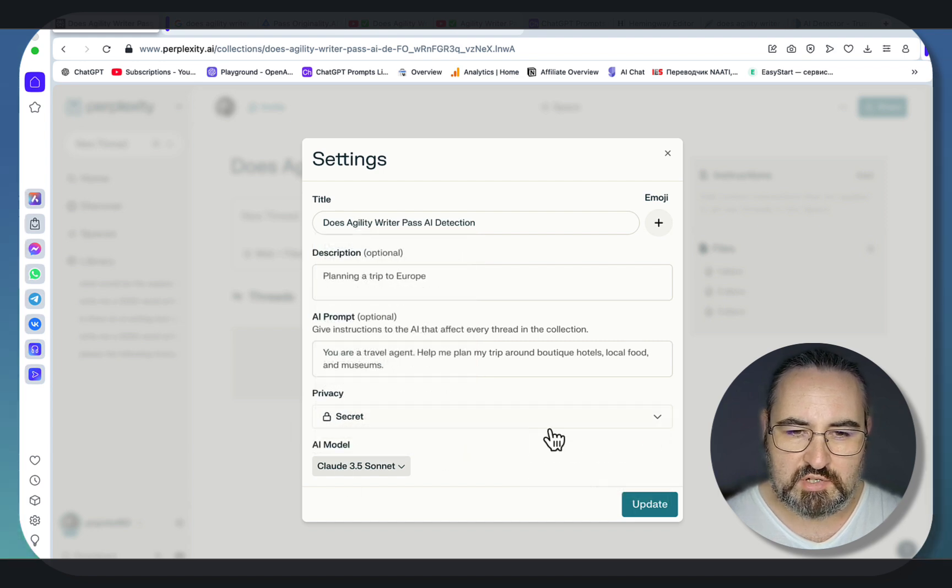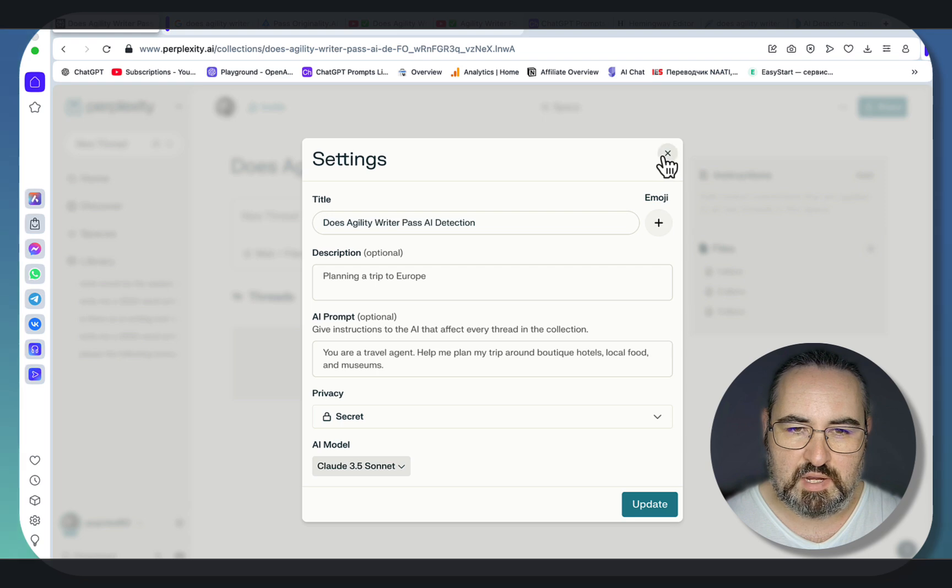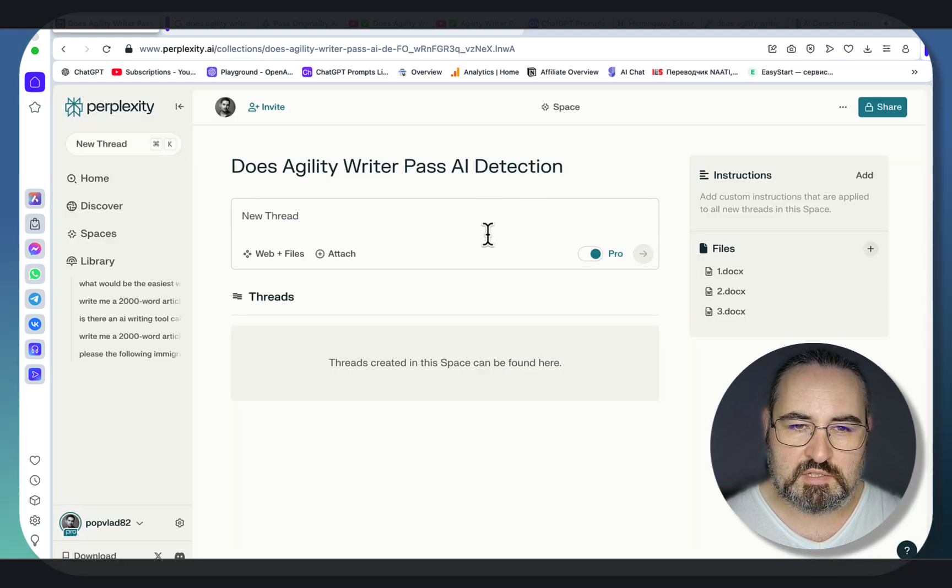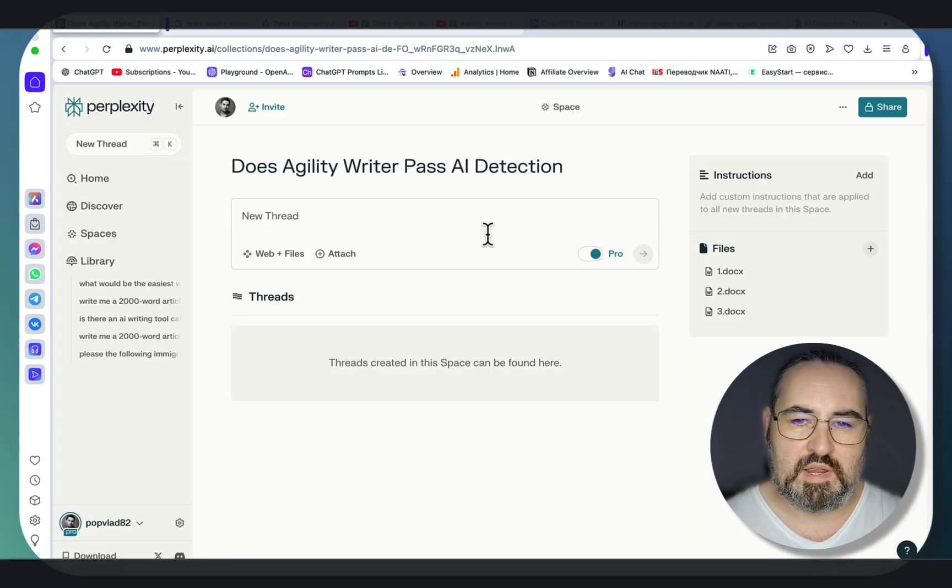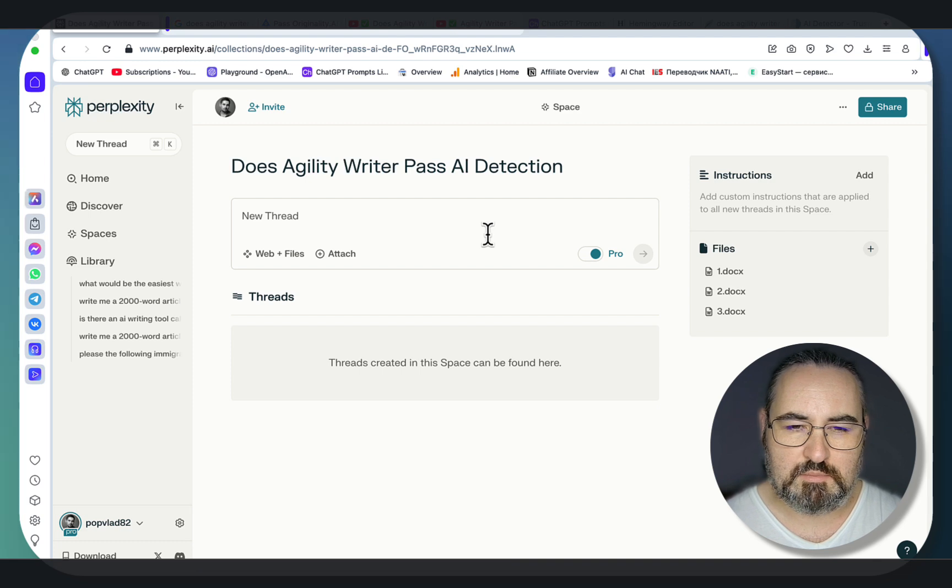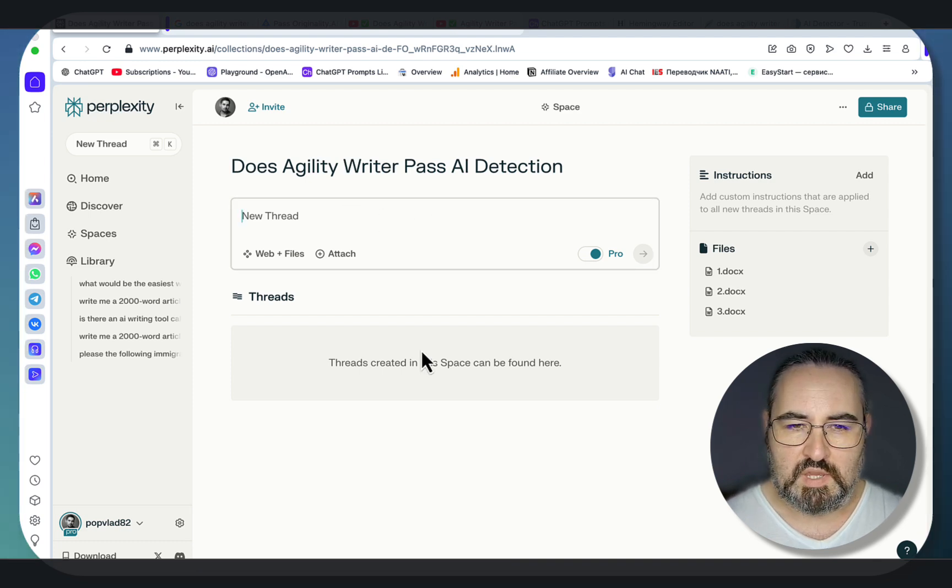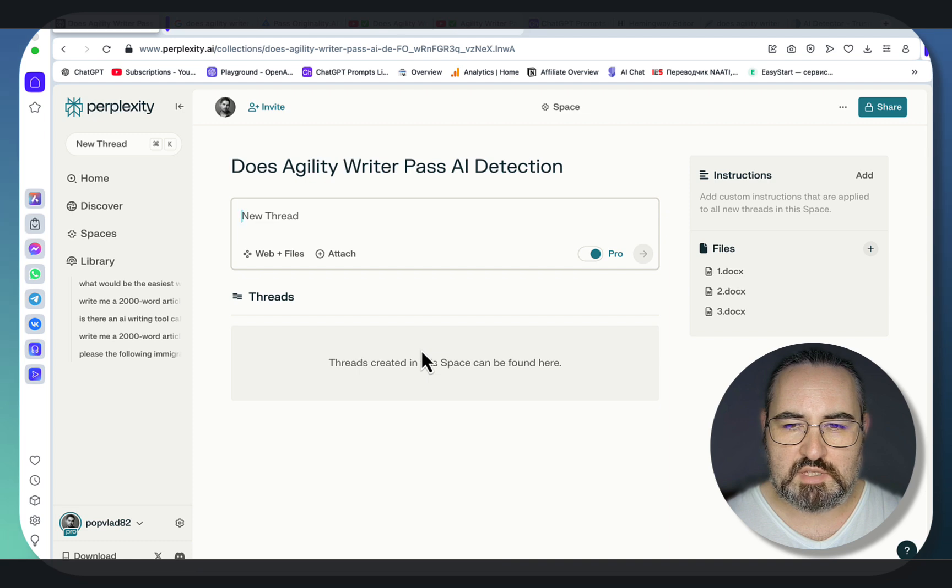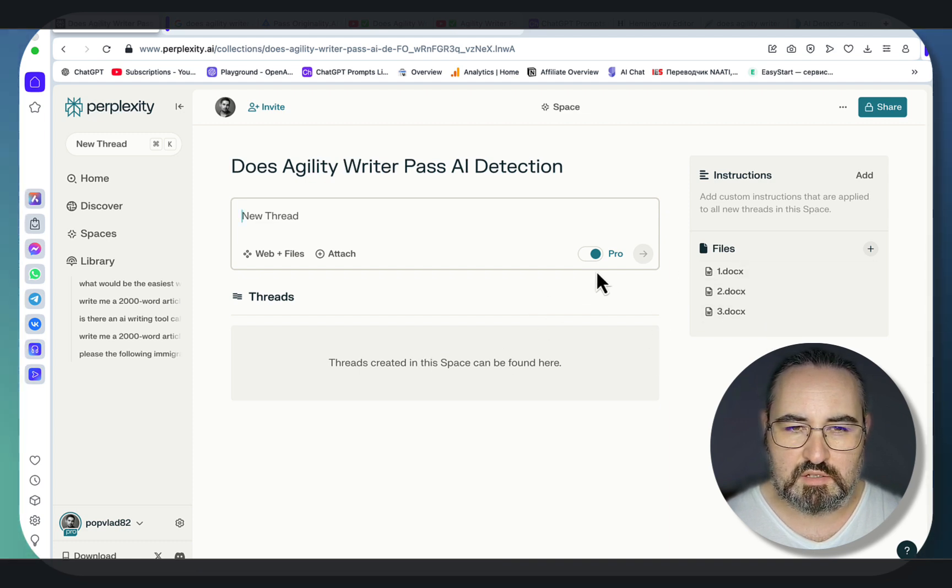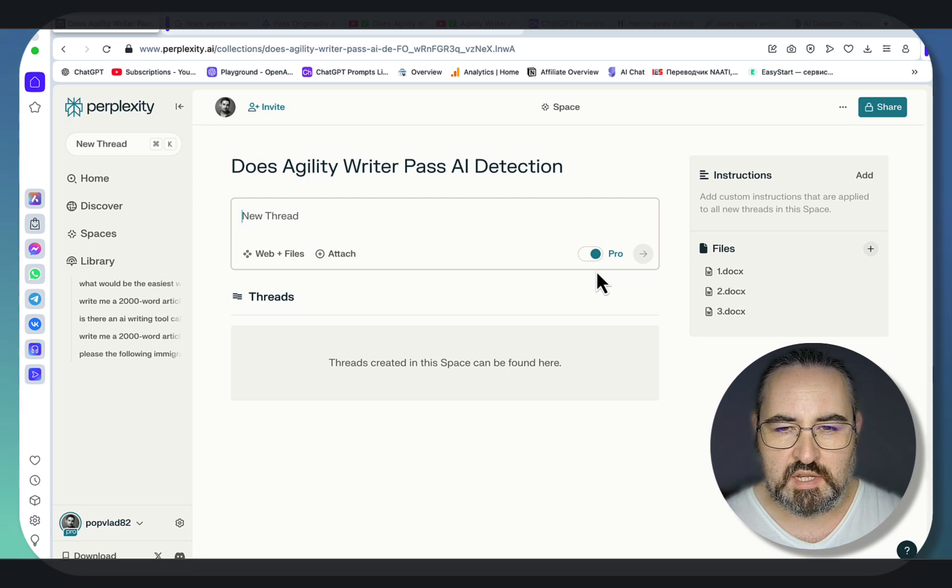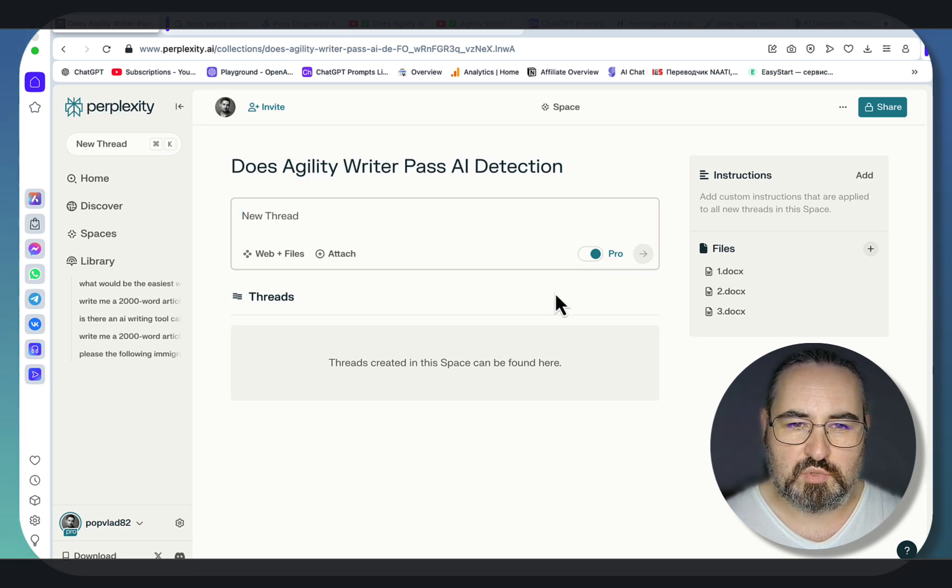As far as custom instructions, I've been surprised in a negative way, because custom instructions, as far as spaces go, did not do well, at least in my testing. So I'm resorting to just straight up prompting. And the way it goes is that it's going to use information from these sources here, and then it's going to look things up on the internet, which again is a big advantage over Notebook LM.